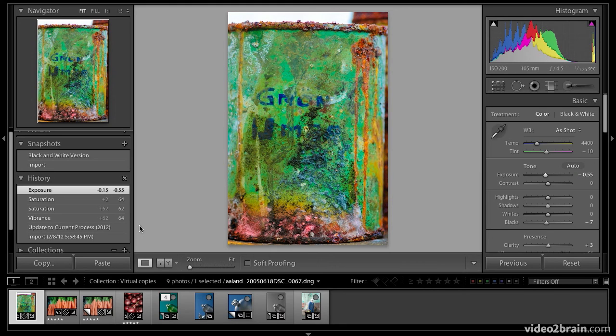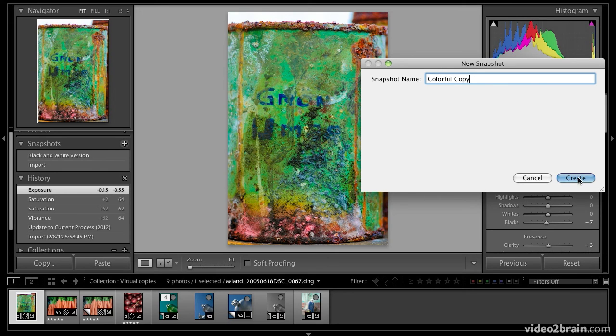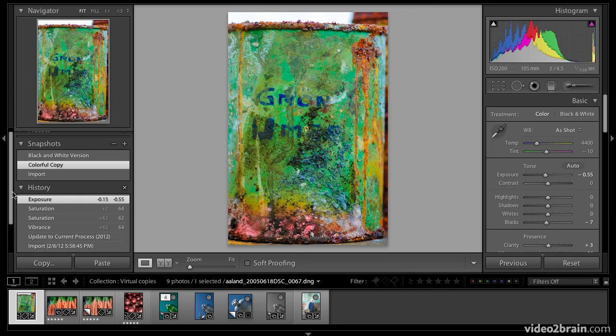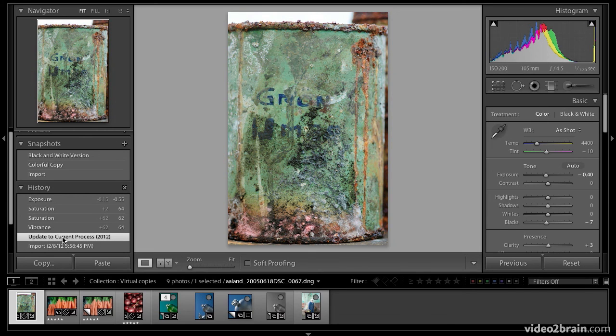Well, instead of making a virtual copy, I can come over to snapshots, hit the plus sign and I'll go colorful, colorful copy. Create, and now we'll go back to the current process 2012.